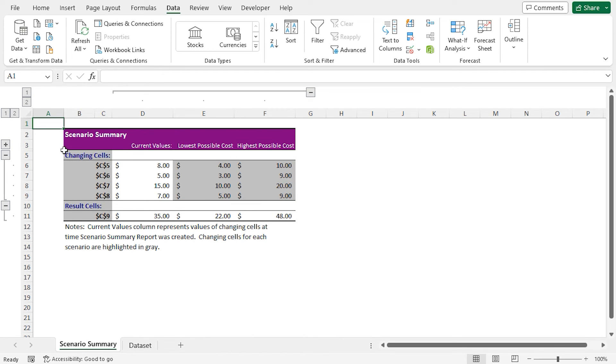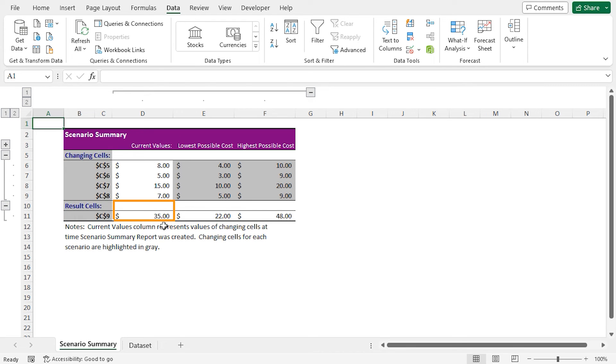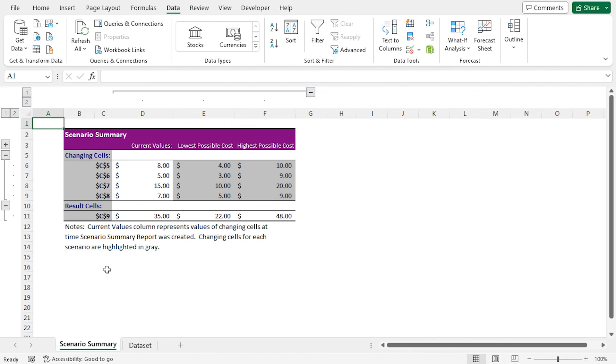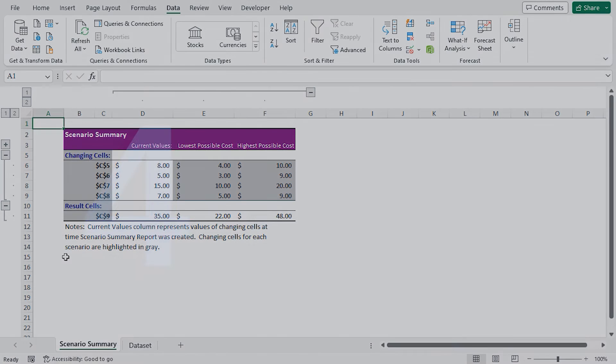The changing cells are highlighted in gray color. And in the result cells, you will find the current value of a mouse is 35, the lowest possible value is 22, and the highest possible value is 48. This is the Scenario Summary report based on our input.